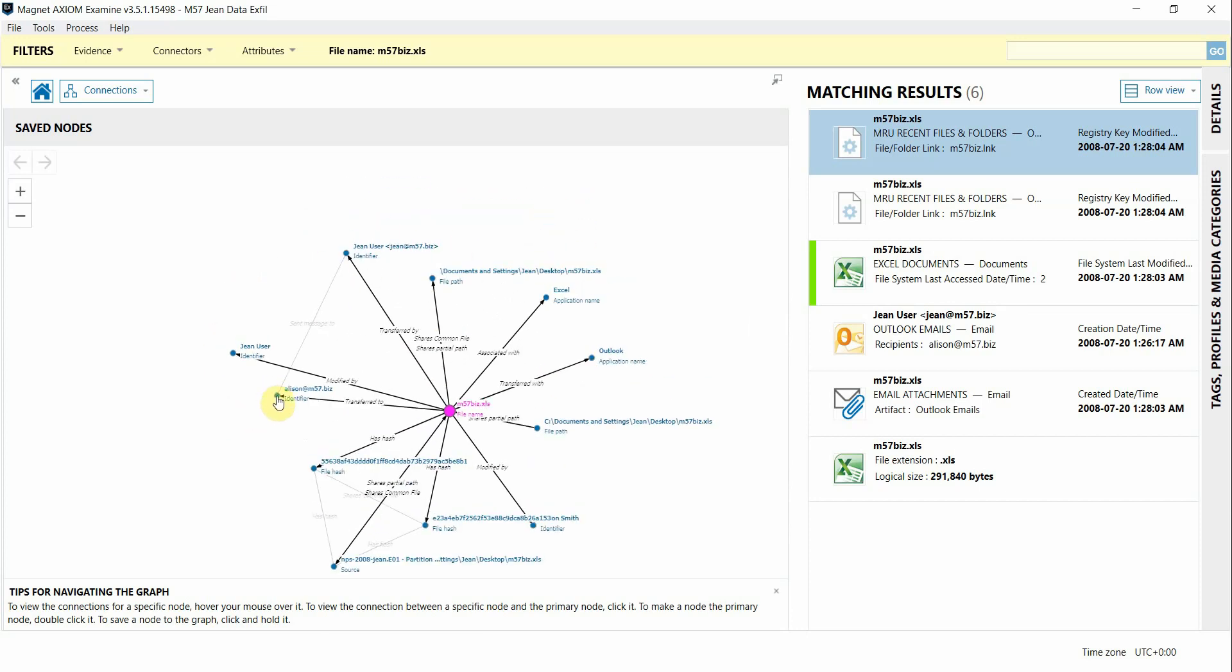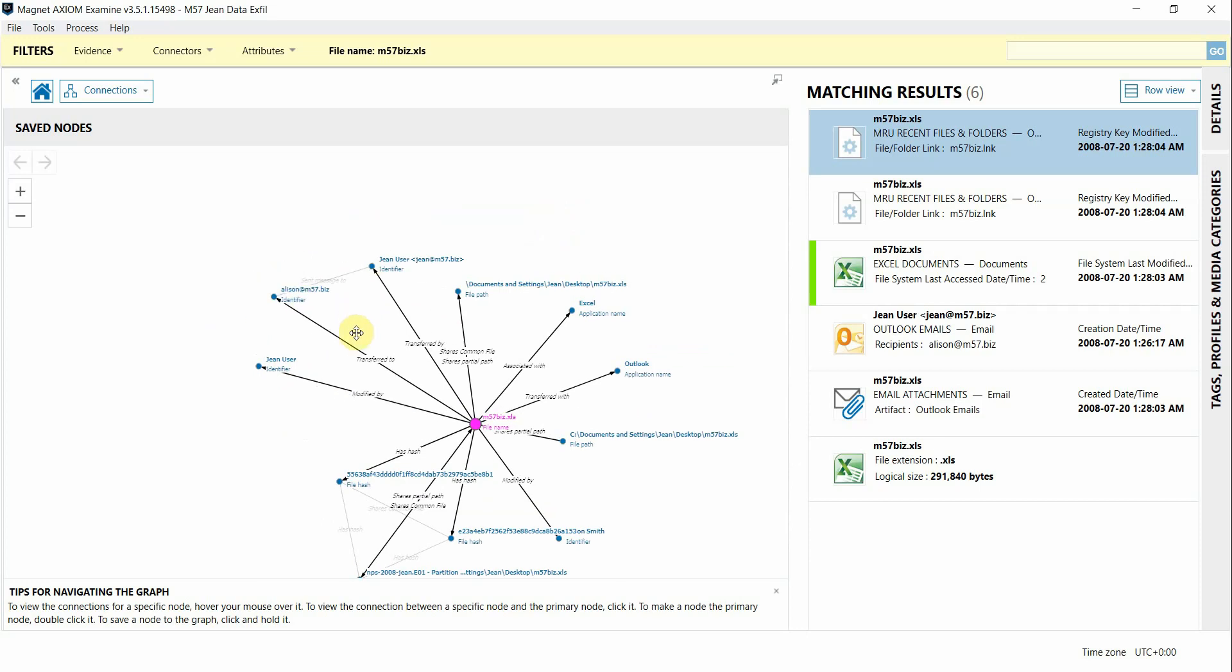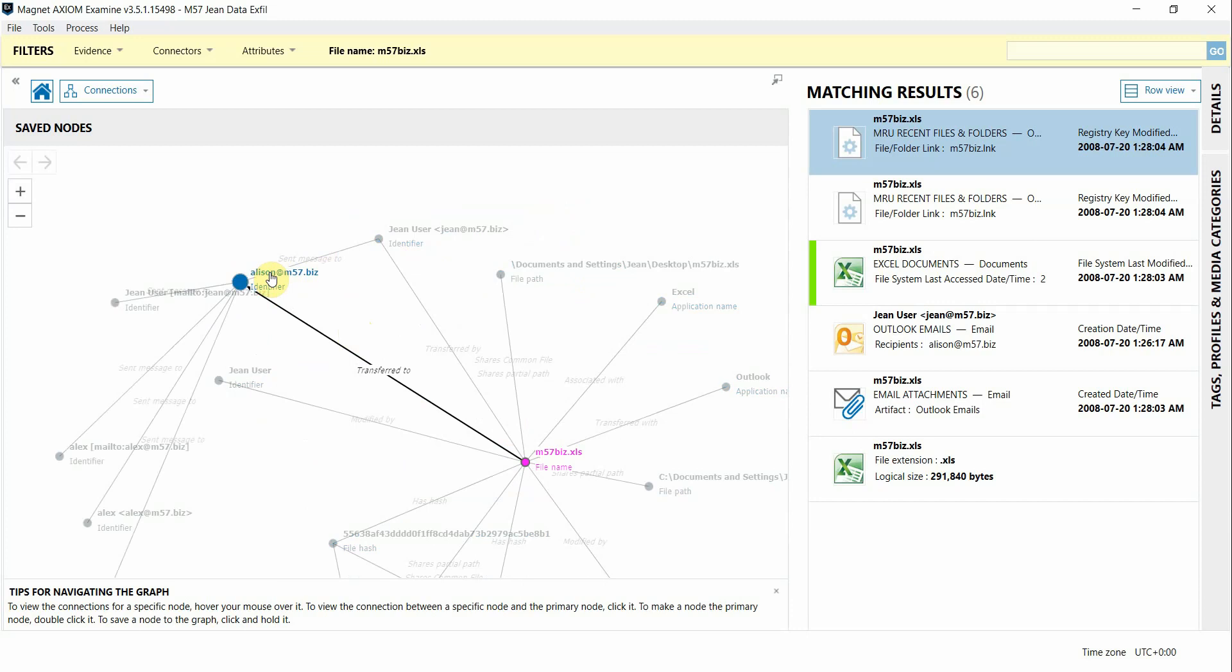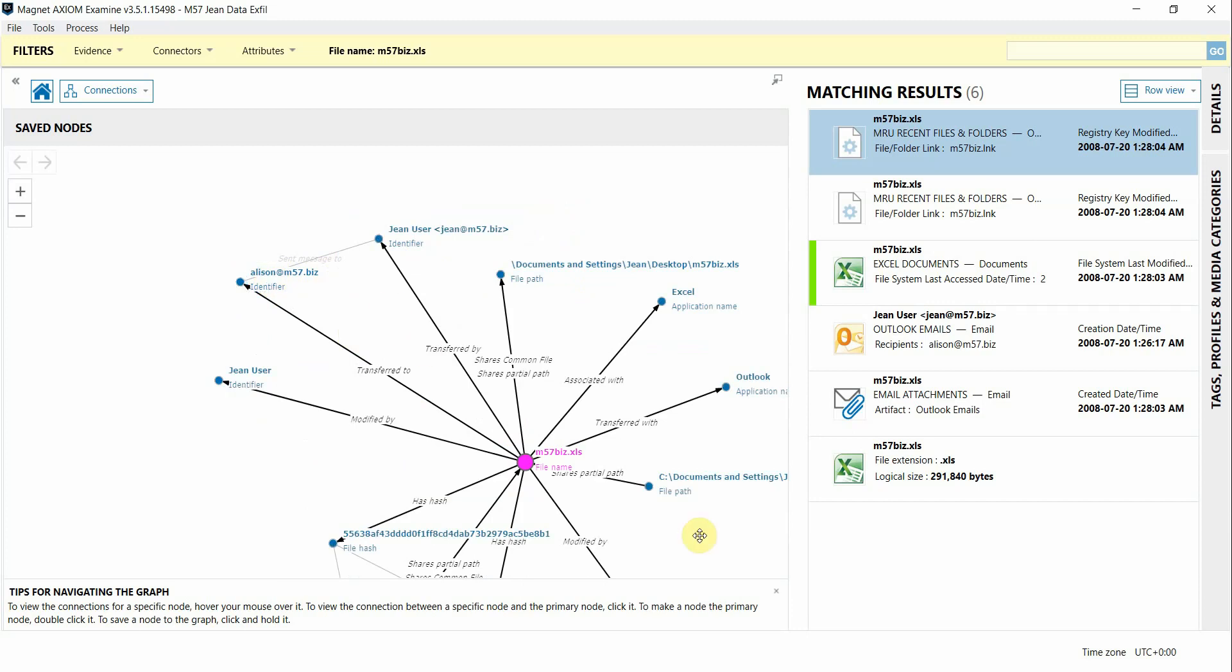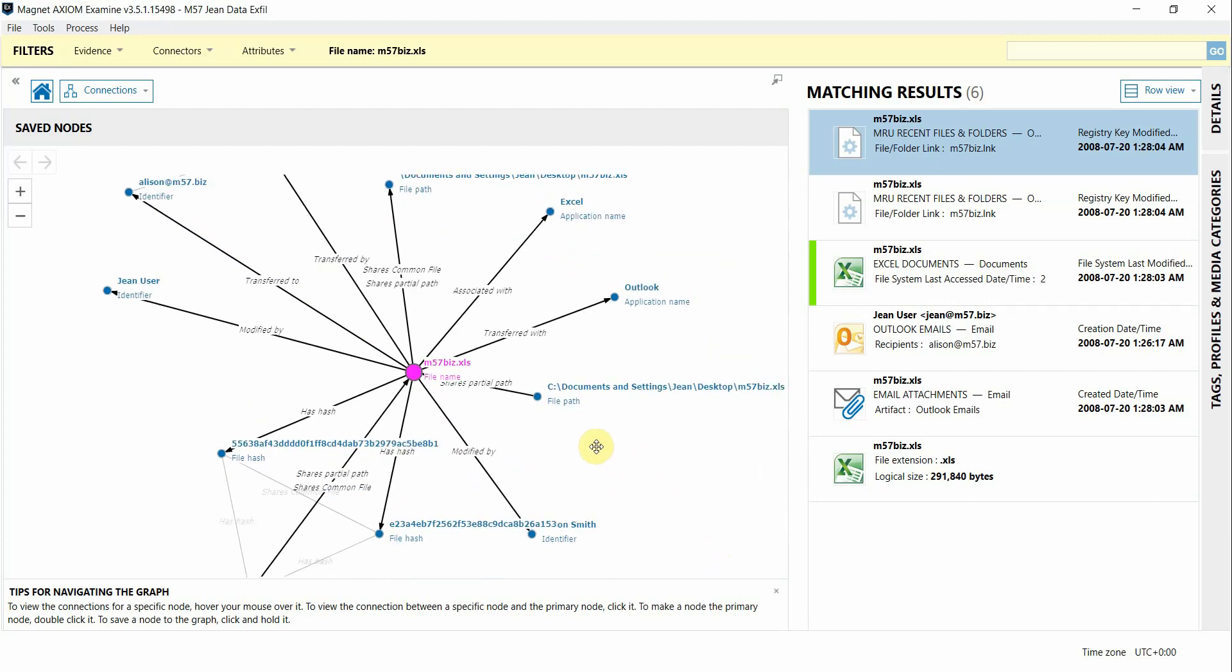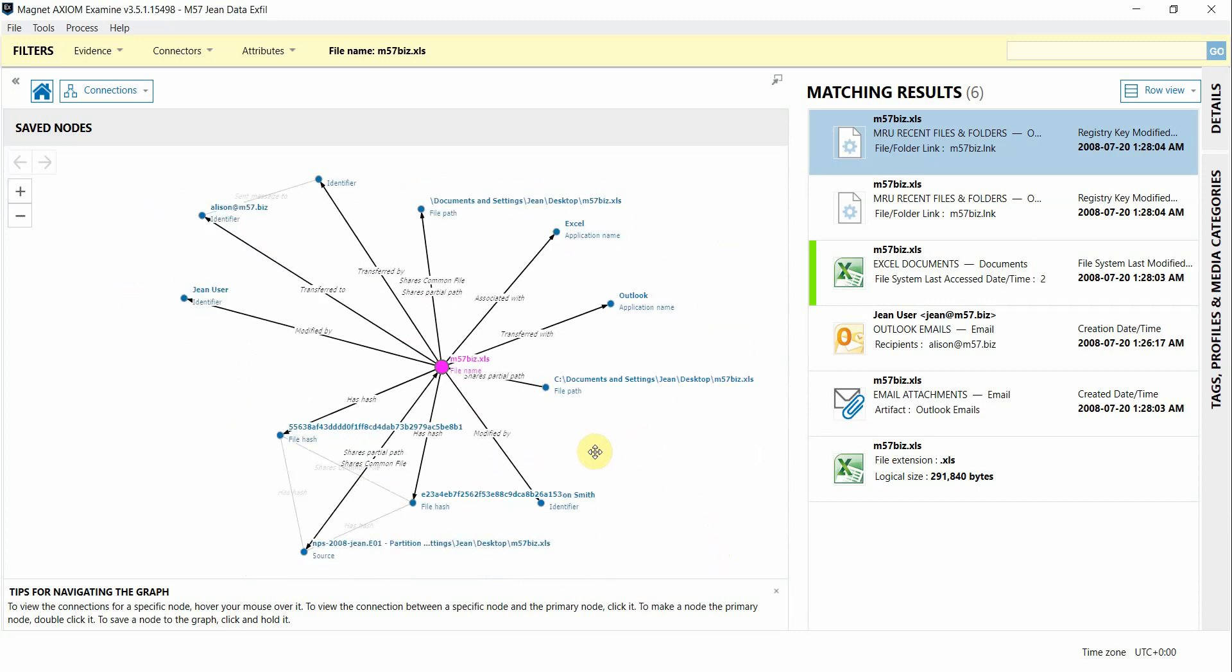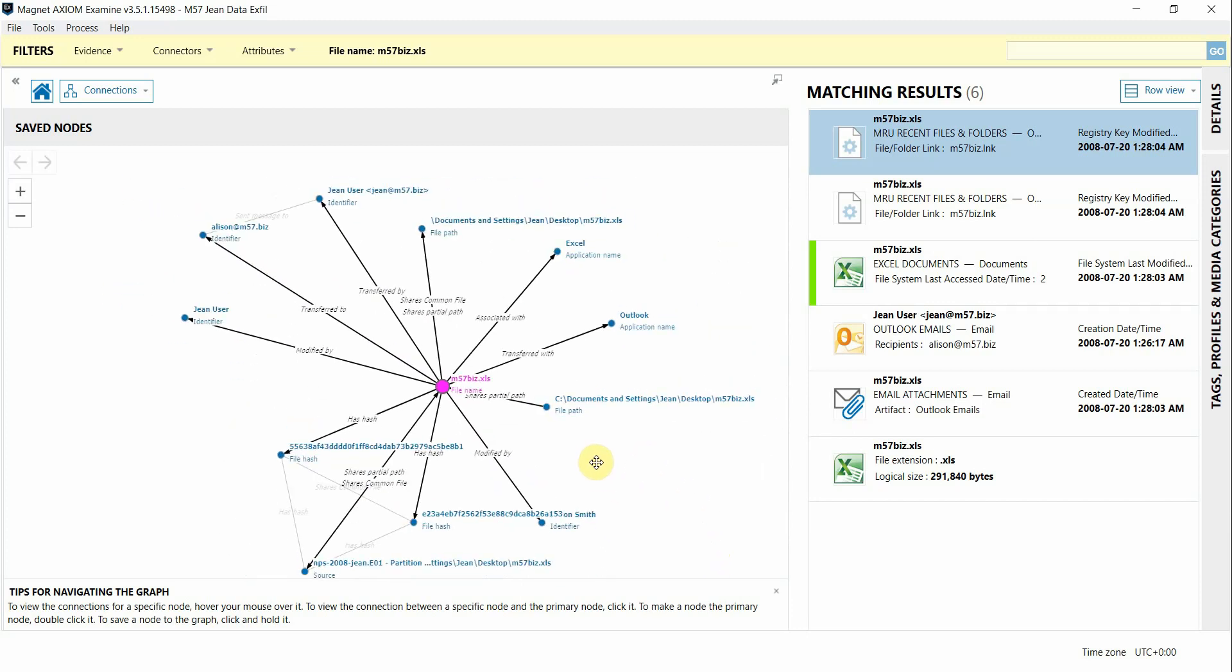a couple of different applications that were used to access it and then up here we can see that this file of interest was sent between these email addresses. It was transferred by this gene email address and to this Allison one. So even if you have just one evidence source connections can still draw some really useful correlations.